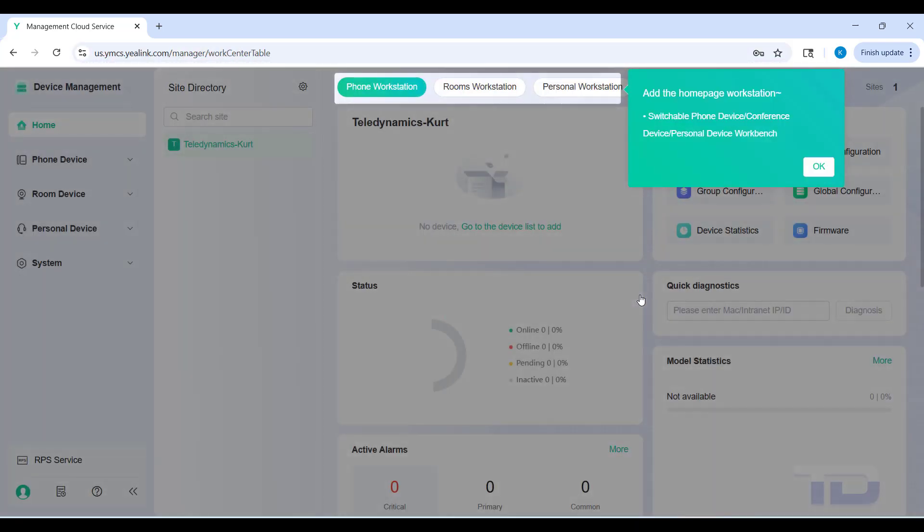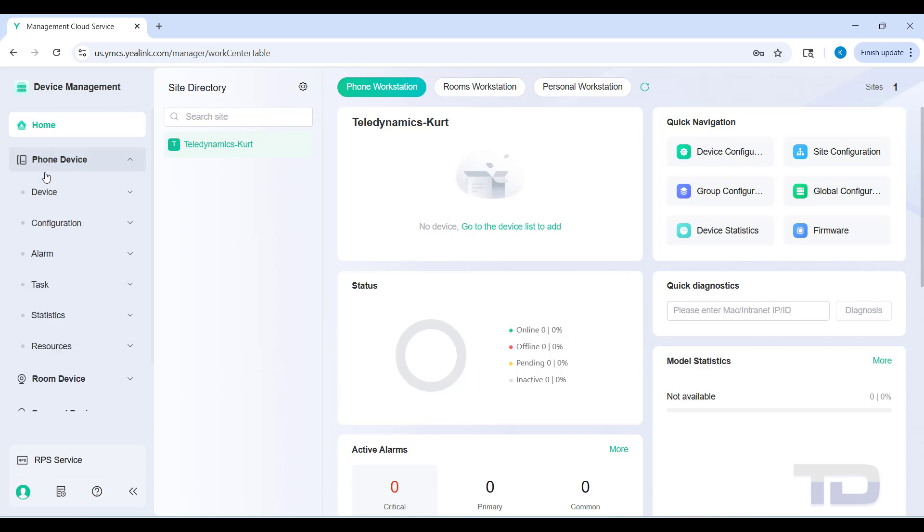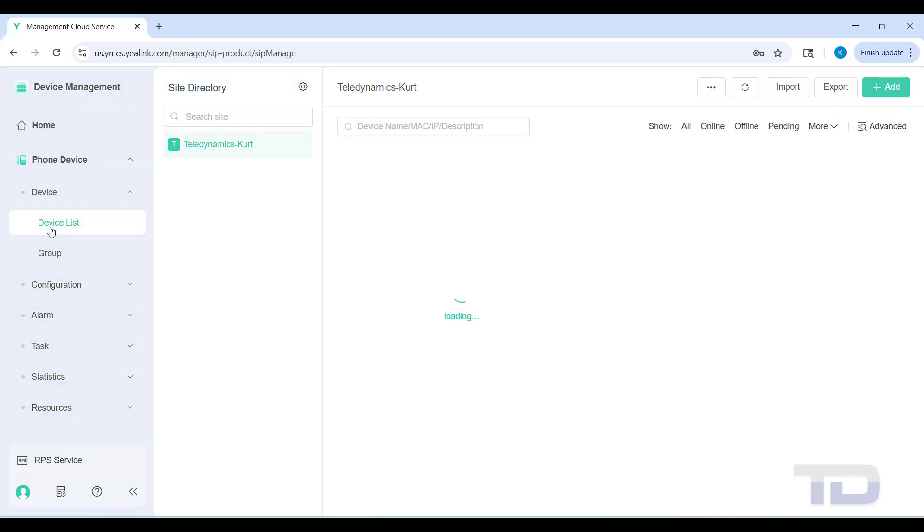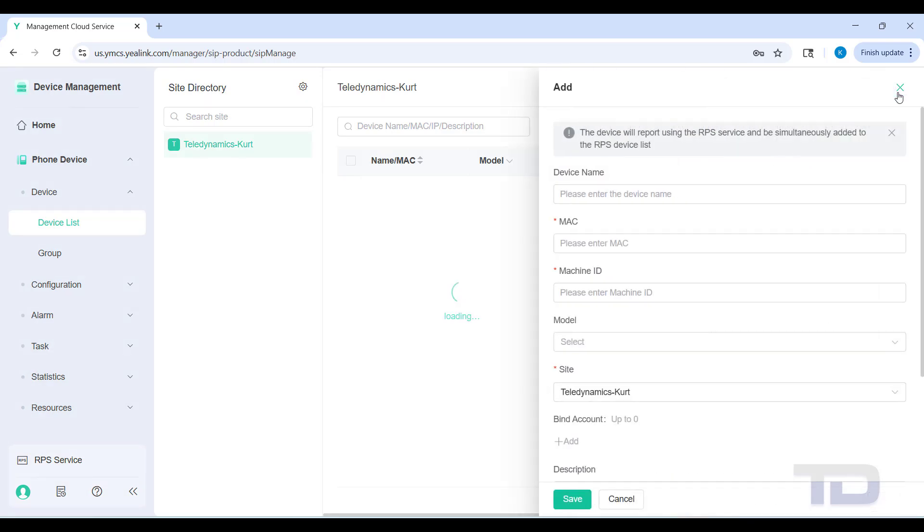You're going to click on device management. Once you get logged in and see device management, you might get prompted with a wizard - you can go ahead and close that. Next, click on phone device. We're going to set up a W70B today. You could set up any other device type you like, but in this video we're setting up a W70B.